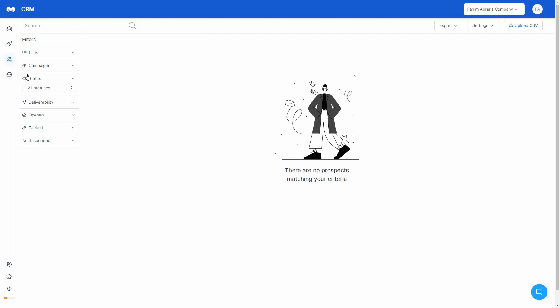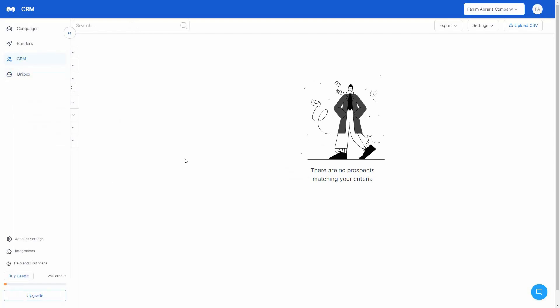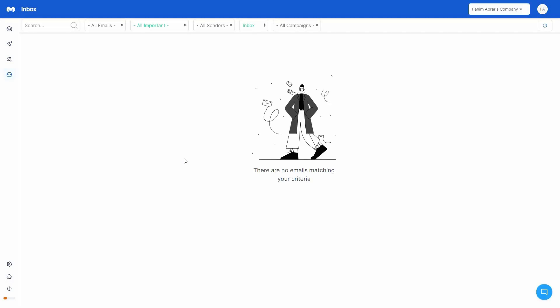After the CRM we have the Unibox. On the Unibox you'll get all the messages currently arriving in your connected email accounts. If you connect multiple accounts, all of their messages will appear in this one unified inbox.